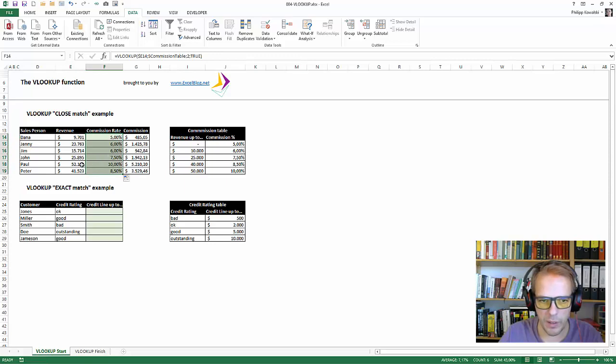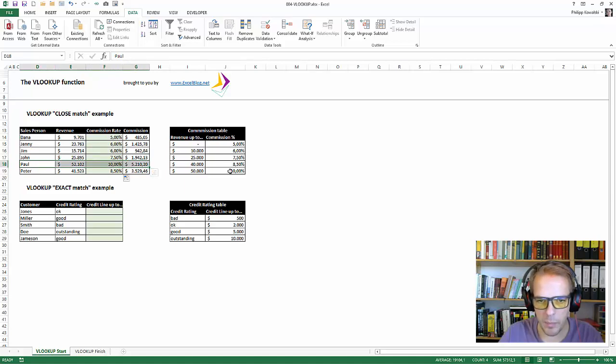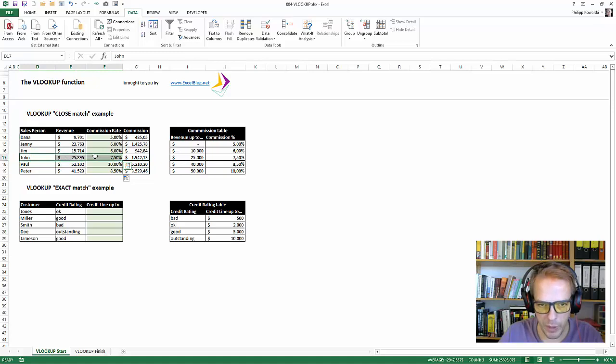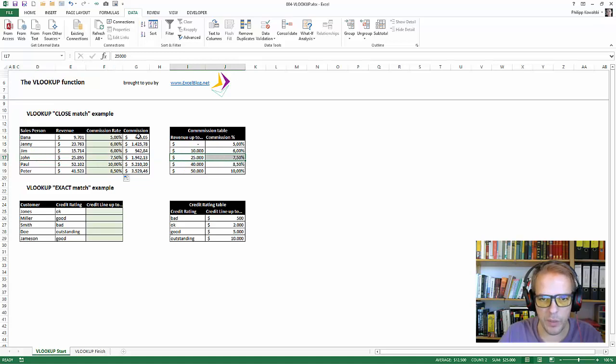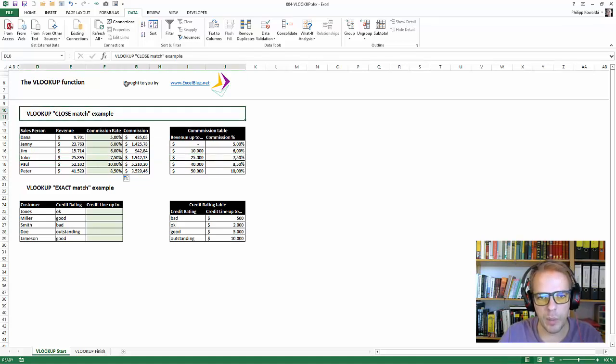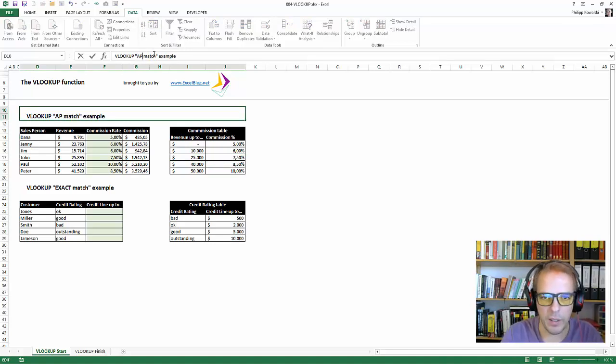As you can see, Paul is a big winner this month. He has made more than 50,000 and he gets 10%. Whereas John is above 25,000 but below 40 and therefore is in this range, 7.5%. Right? So this is how the approximate match works, and approximate match is better wording as this matches more of Excel's terminology.